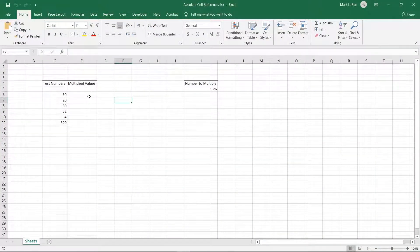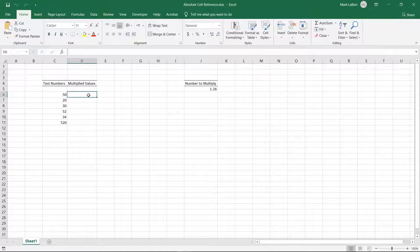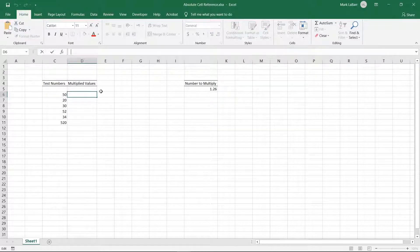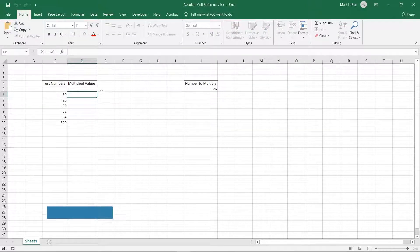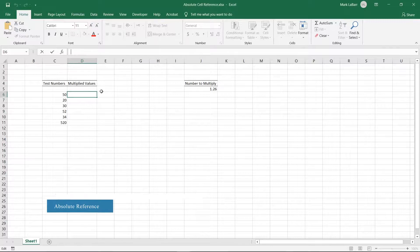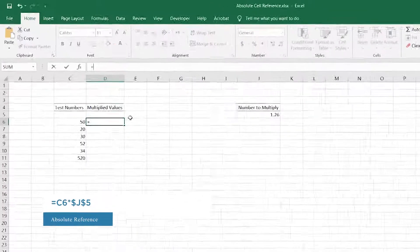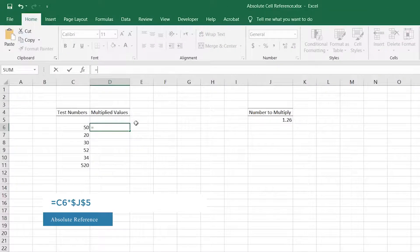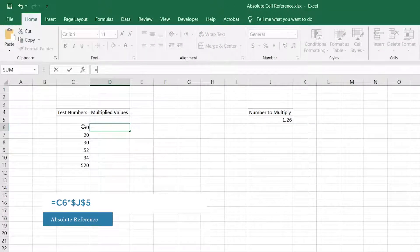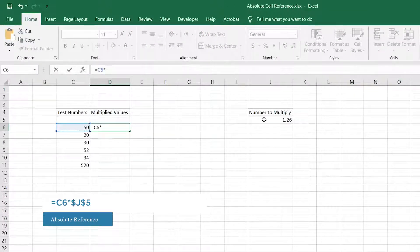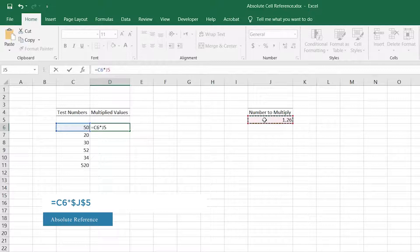Select the cell you want your formula to be in. Type in your formula. The formula we'll be using for this example is equals C6 times J5, where J5 is the absolute cell.